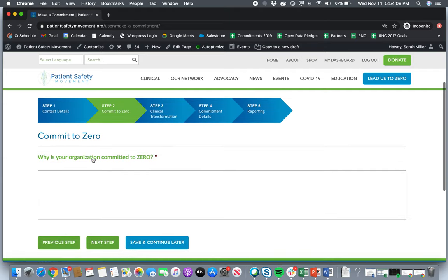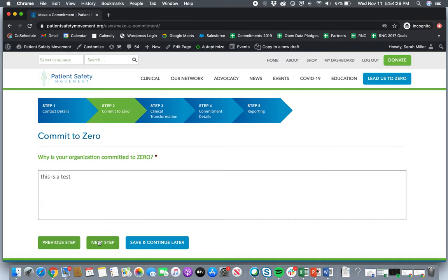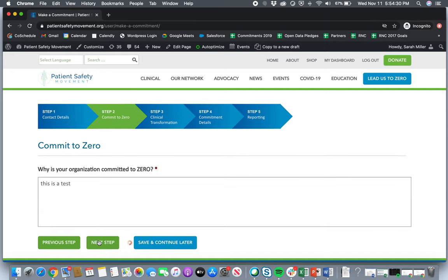Okay. The next section is why is your organization committed to zero? Obviously, the Patient Safety Movement Foundation really strives for zero. We know it's a very audacious goal, but we want to understand why organizations are really passionate about joining the foundation. So we'll ask you here why are you committed to zero? Click next step.